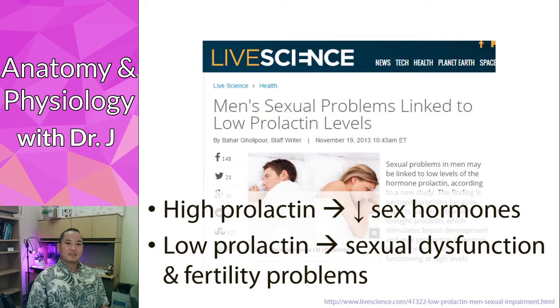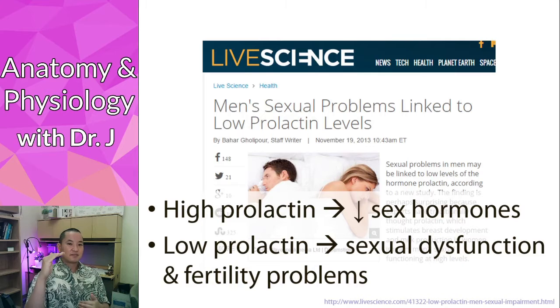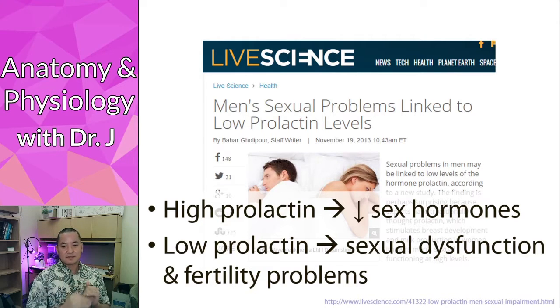This is why these hormones have to be kept at a normal range — too much of this hormone versus too little of this hormone both lead to different health consequences.